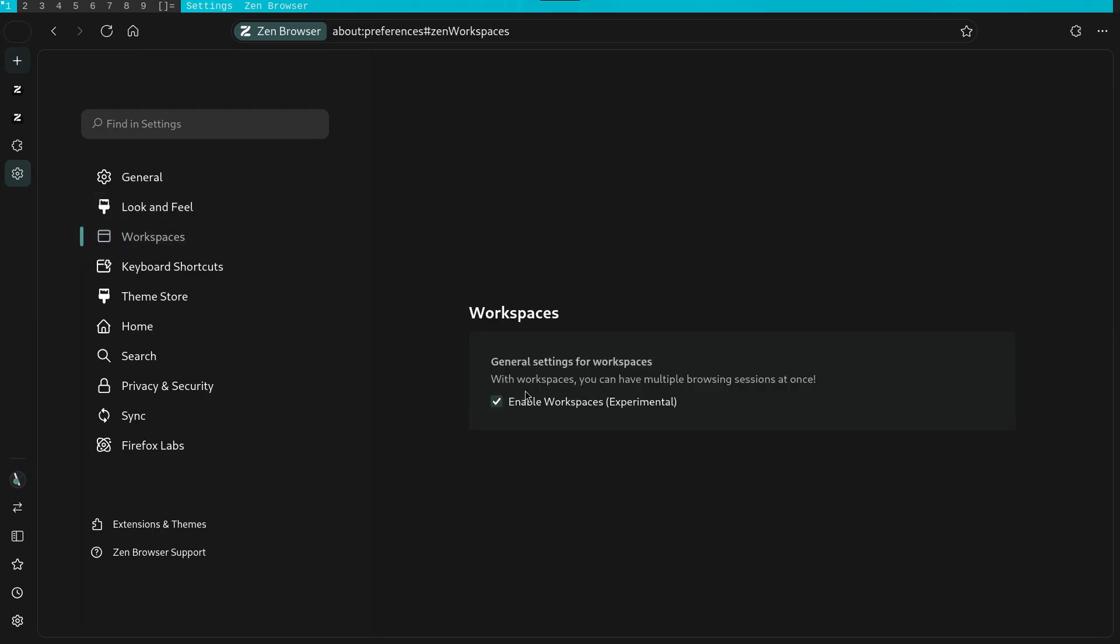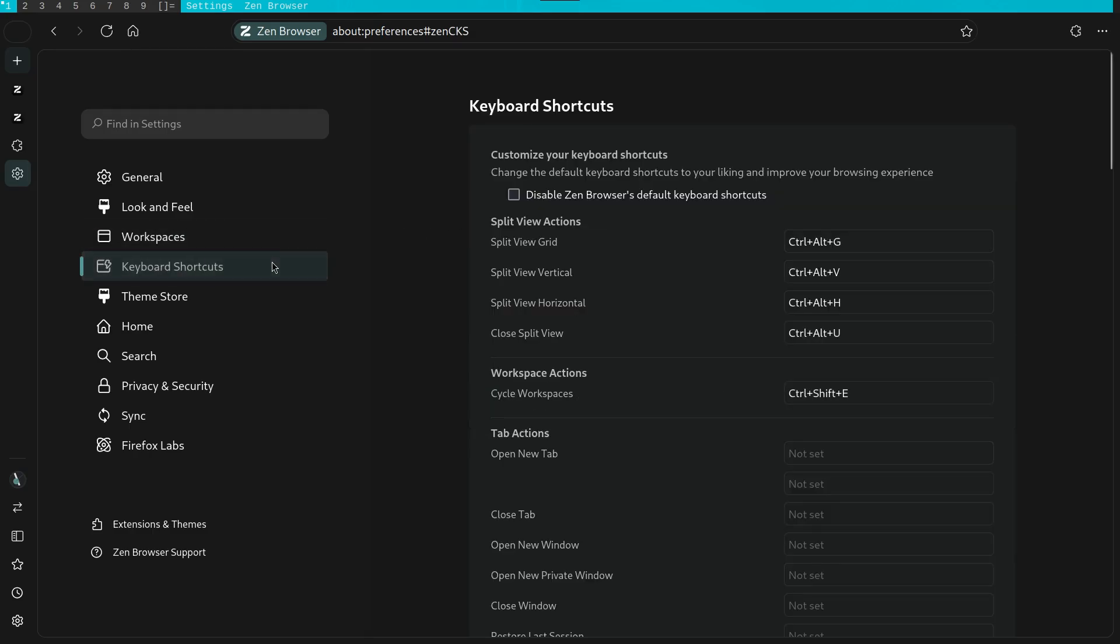Another neat feature are the workspaces. I believe that this will be similar to how desktops do it. It does seem interesting and I'll check that out later.